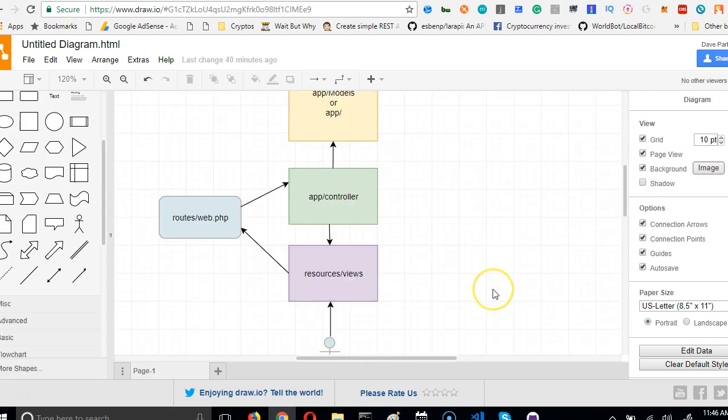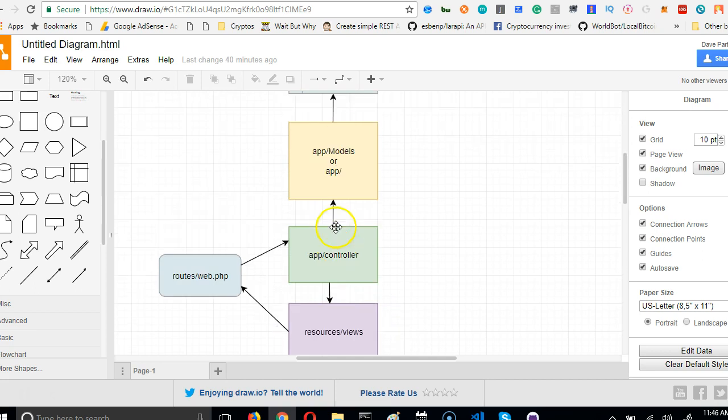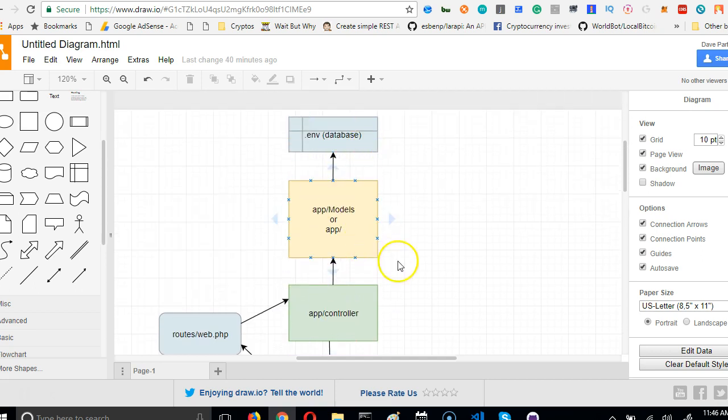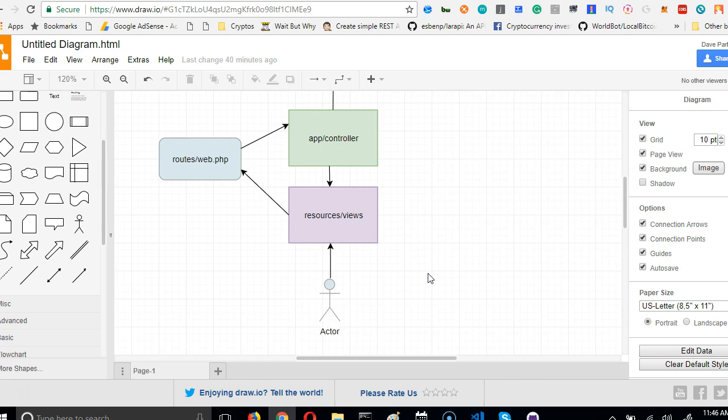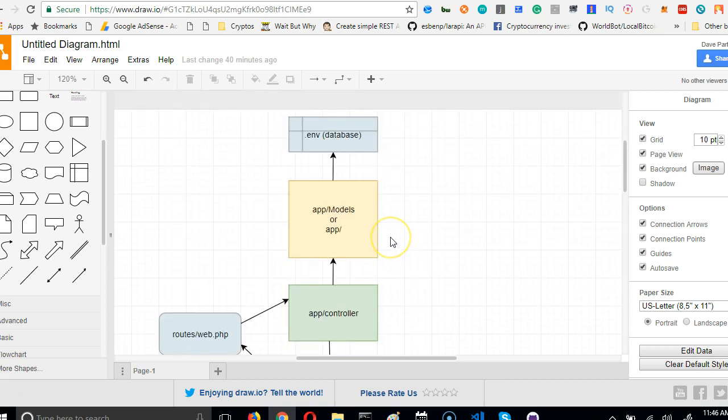So guys, we could remember this video where we explained how Laravel's folder structure works, right? Now we could start creating the files one by one. Normally the way to create a Laravel project is you create the files manually individually.